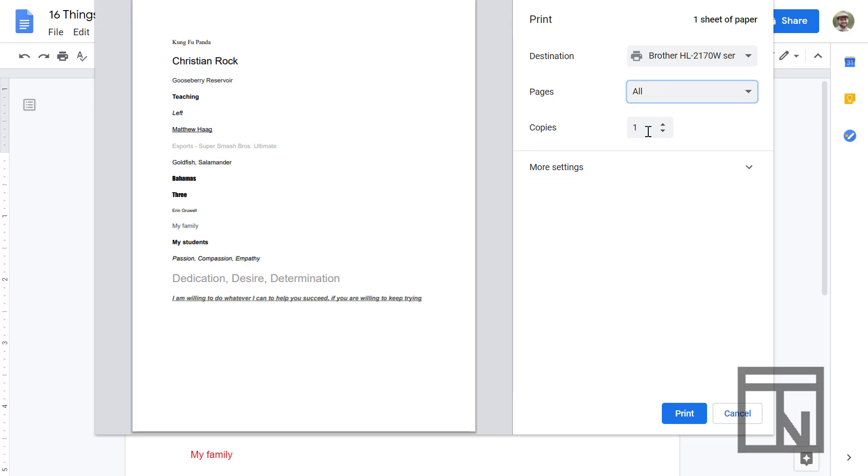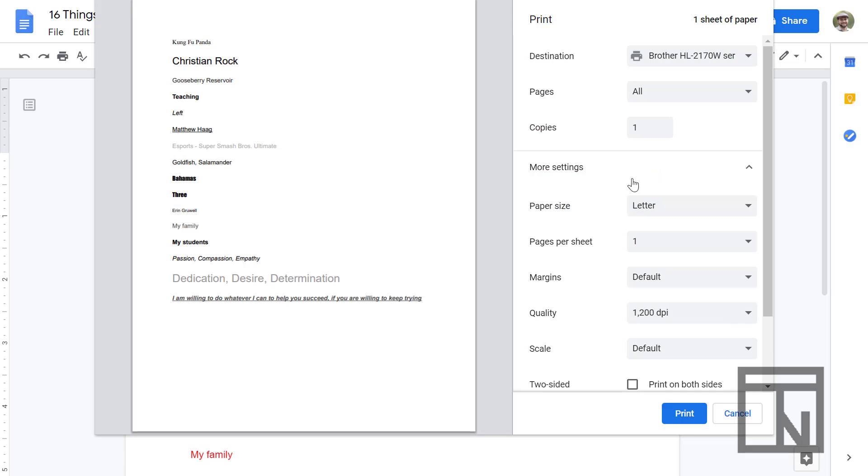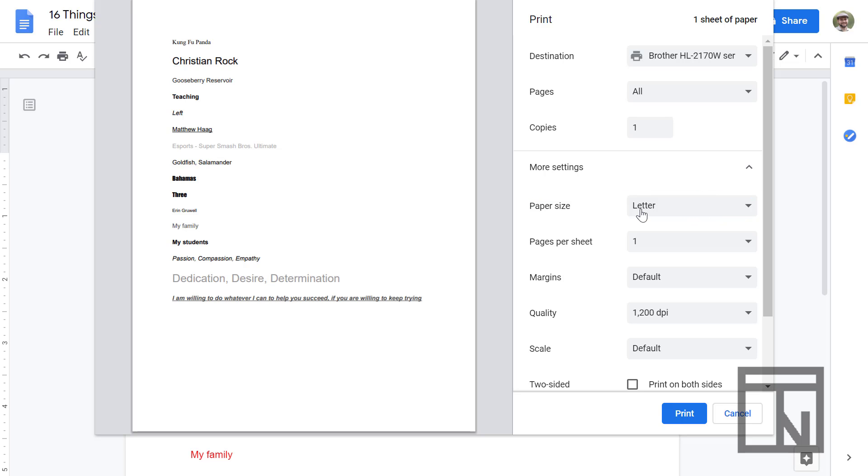You can also select how many copies of the print that you want, and then most of the time those are the only settings in a print situation that we'll be using, but there are some additional settings that you can use if you want to. So down in the more settings you can select the paper size. Usually we use eight and a half by eleven sheets of paper which are considered letter sized papers, but if you have a different size you can select it there.